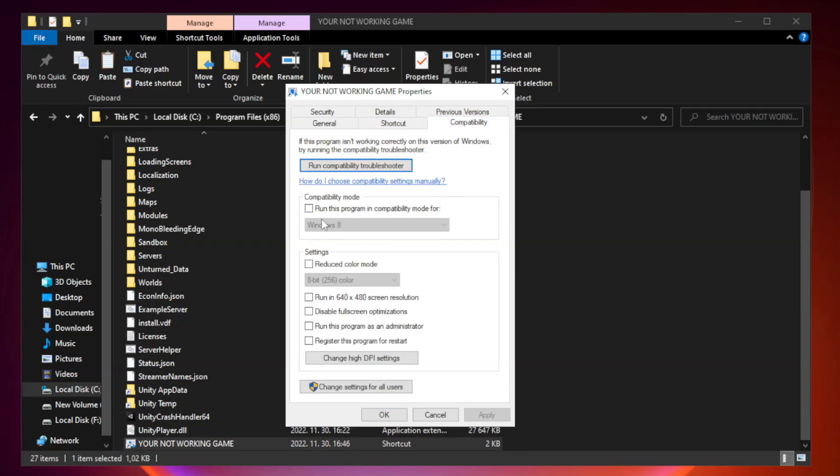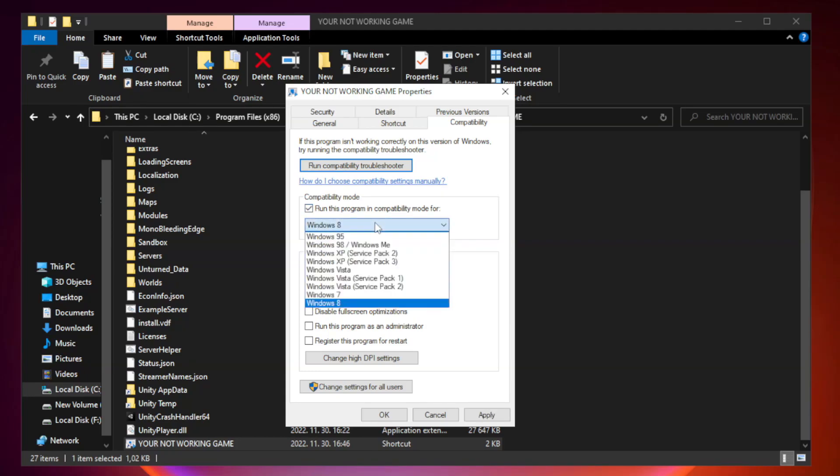Run this program in compatibility mode. Try Windows 7 and Windows 8.